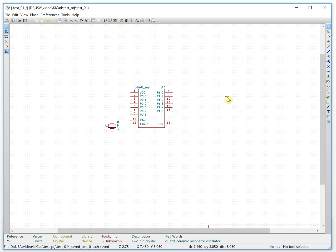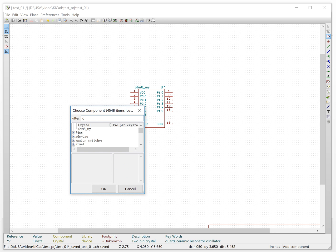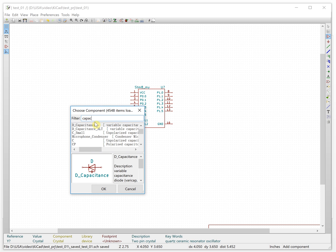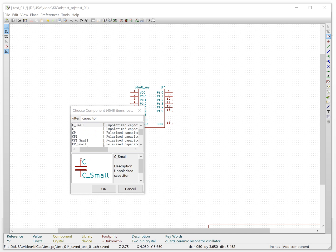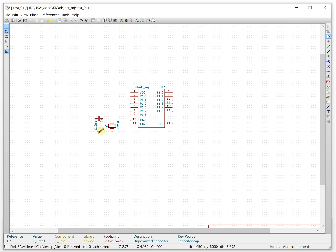We need some other components. First, we choose a capacitor — search for capacitor and select this one. We set the orientation and place it here. We can copy it: move the cursor to the component and press the C key, and we will copy one.